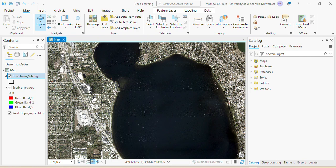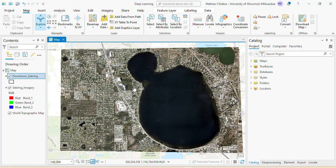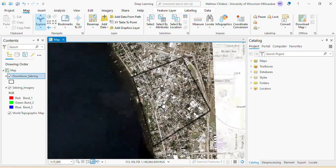This video is a continuation of our deep learning series. In previous videos, I showed you how to install deep learning libraries and how to download a pre-trained model. In this video, I'll show you how to import an already downloaded pre-trained model into your GIS environment and use the Image Analyst tool to detect content in our study area — Sebring, a city in Florida. My extent will be downtown Sebring.